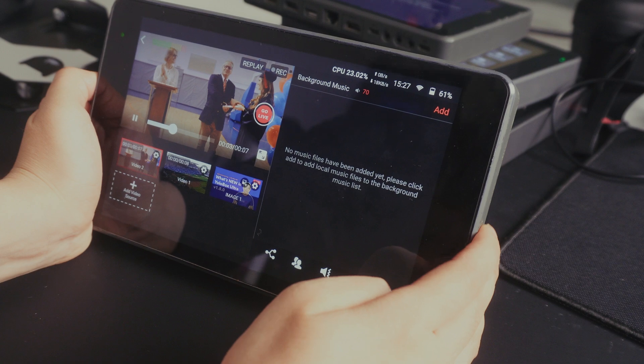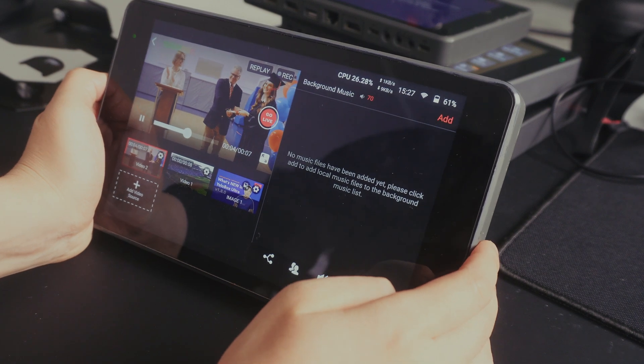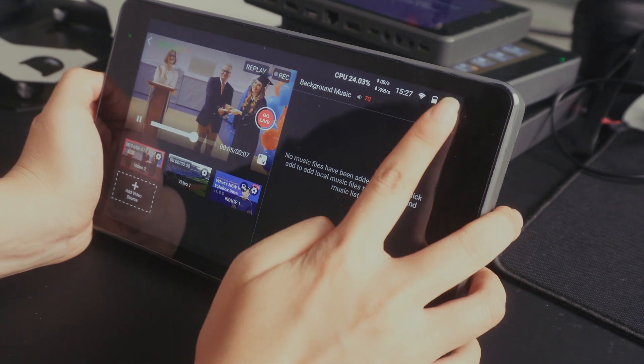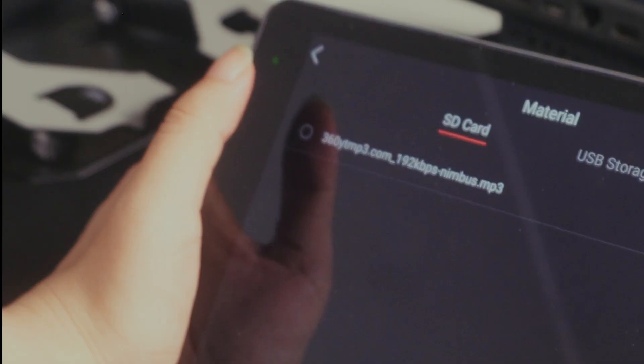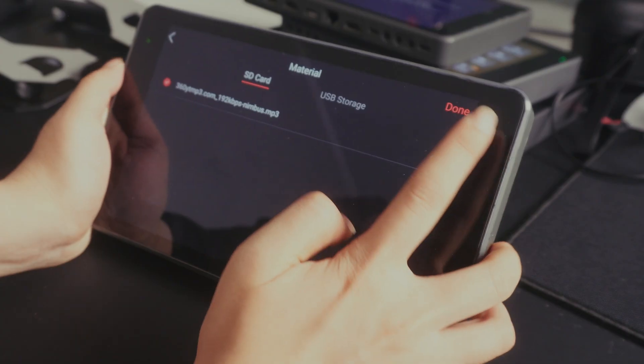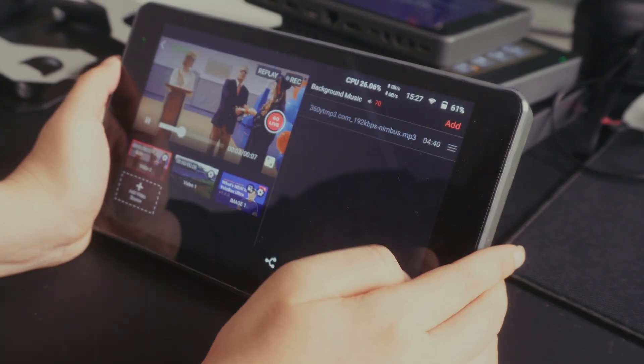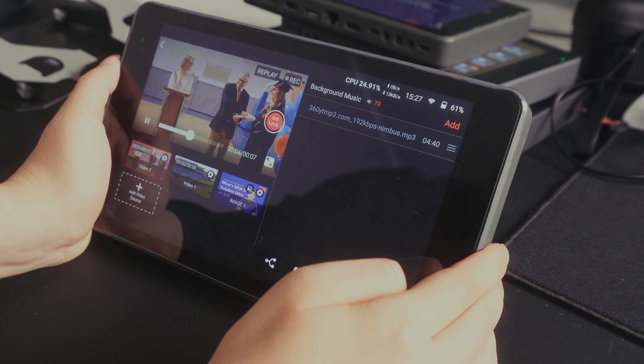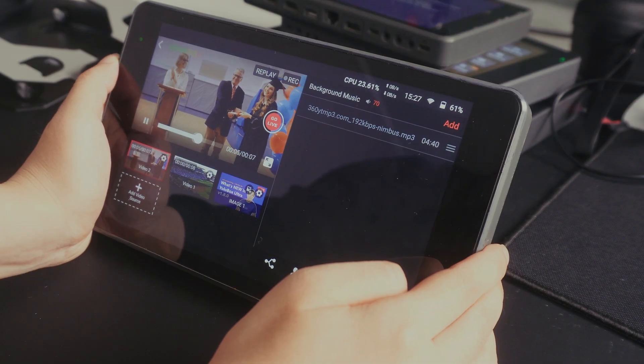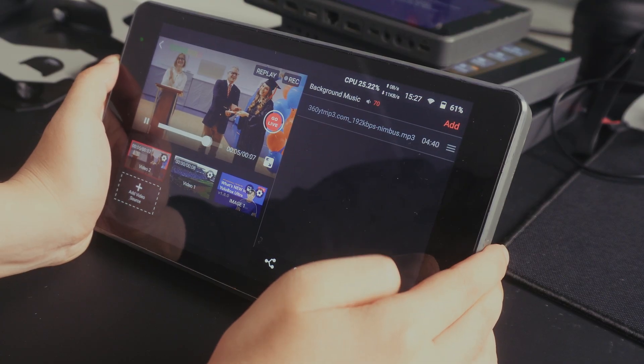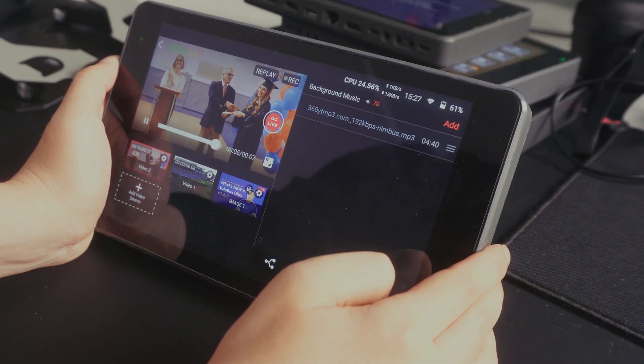In the bottom right menu panel, you will also find new background music controls. You can now import external audio files via mobile storage and add them as background music for live streams or recordings.